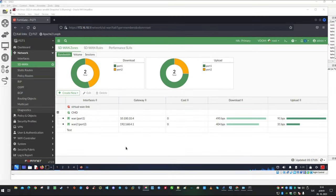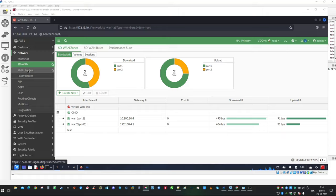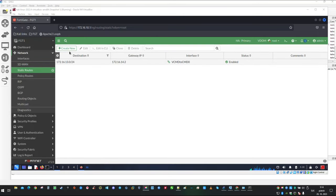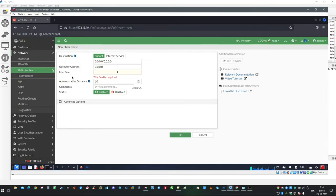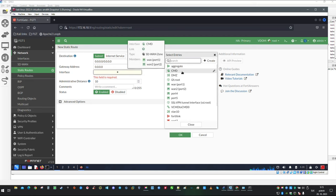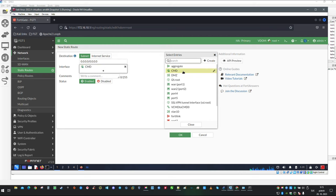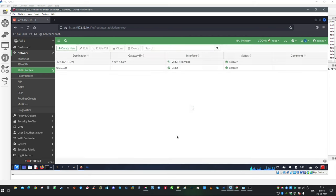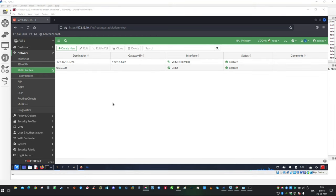After zone creation the next step would be to configure routing so let's do that. We are going to create a new static route and interface selected is going to be our SD-WAN zone and just like this it is okay.